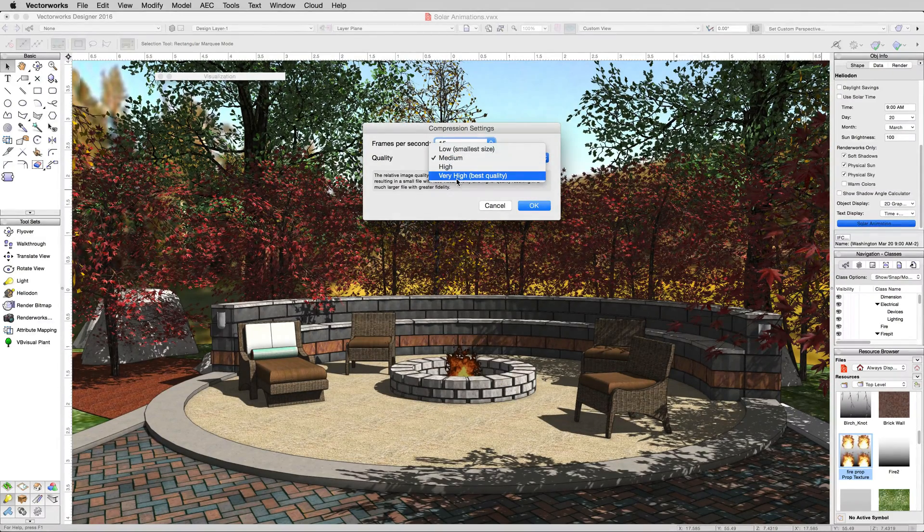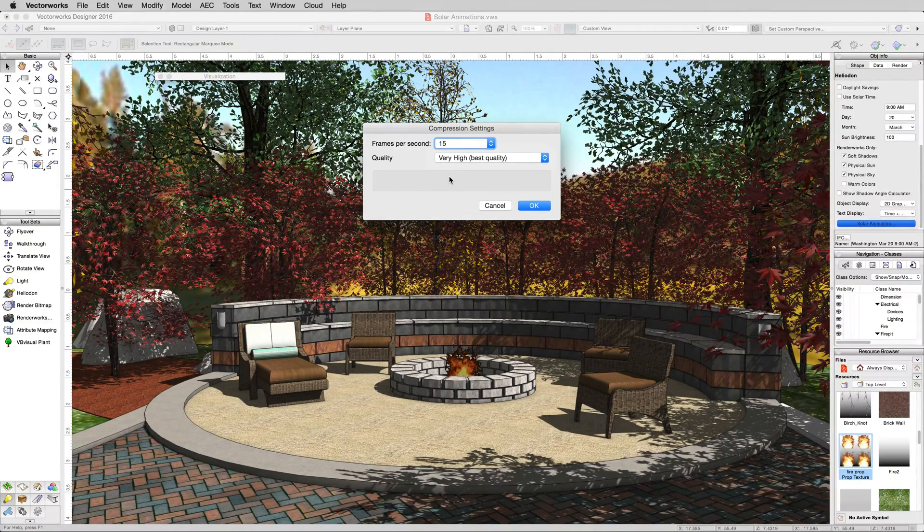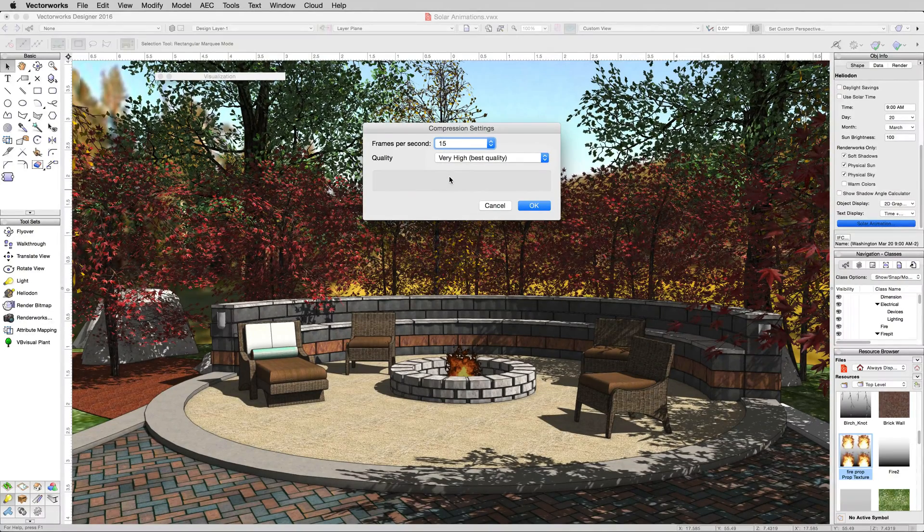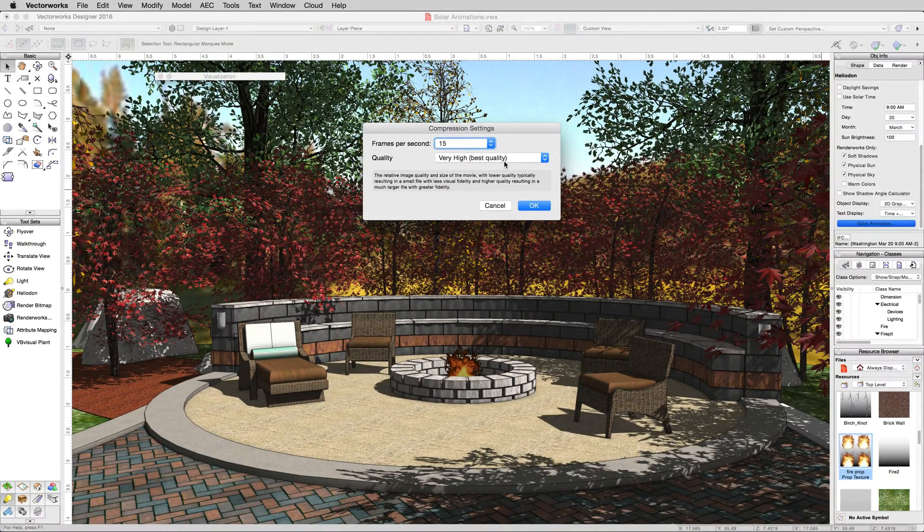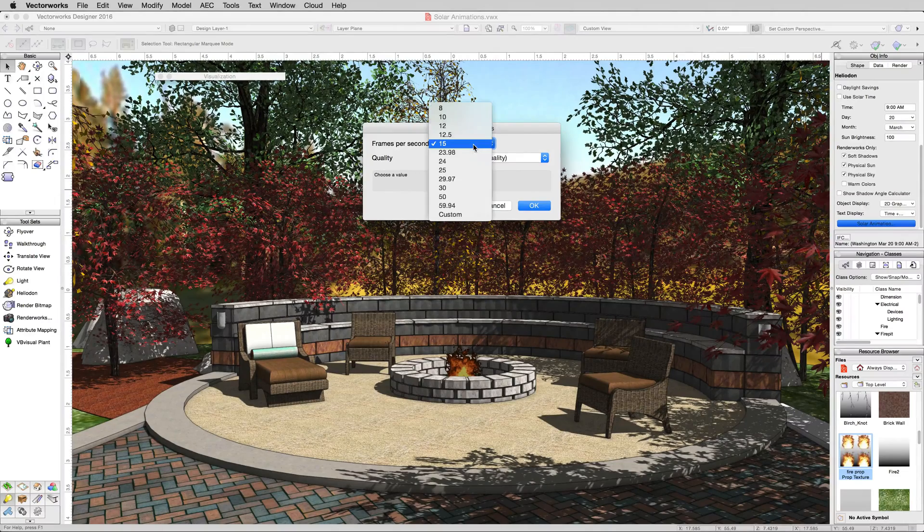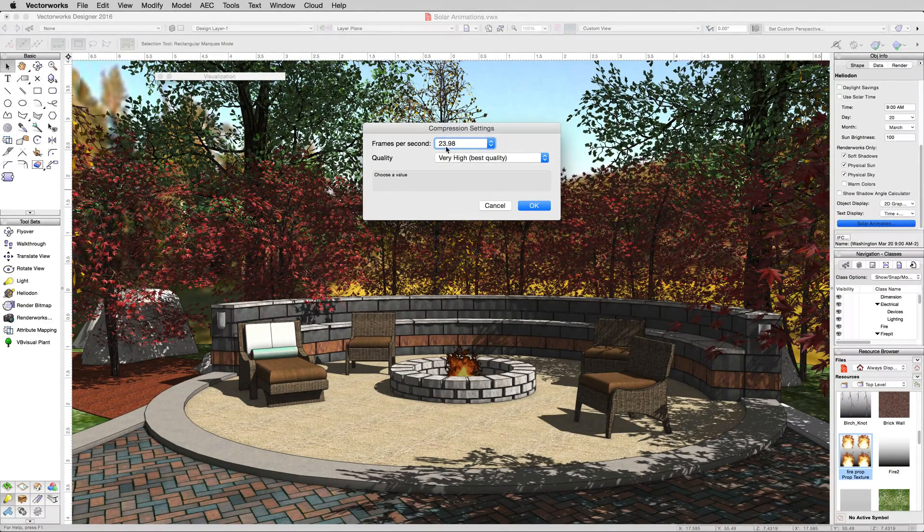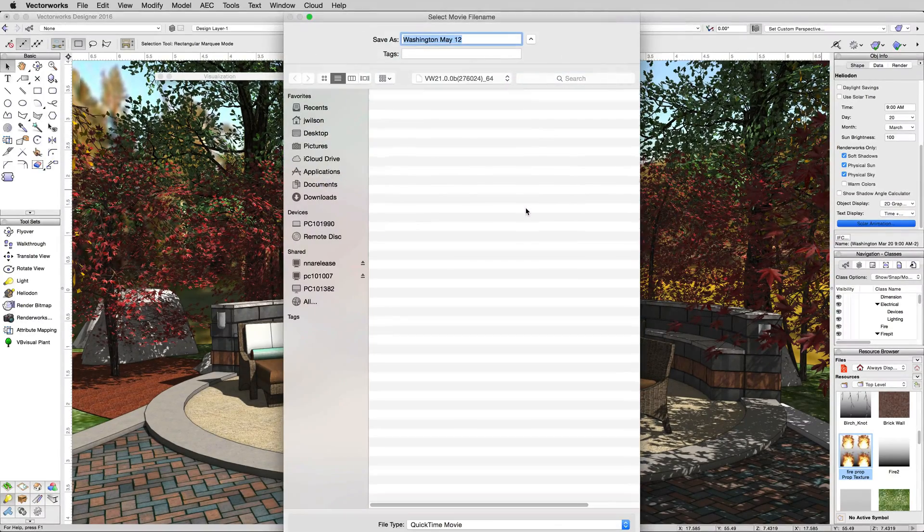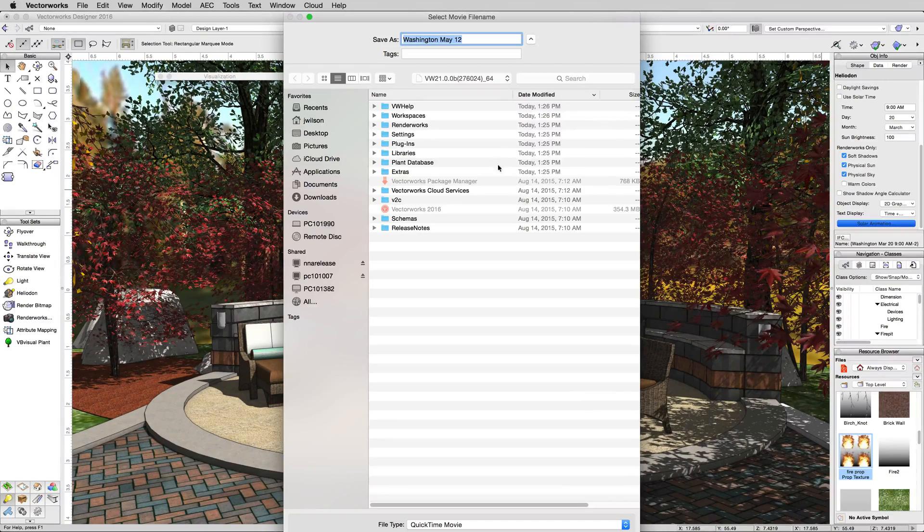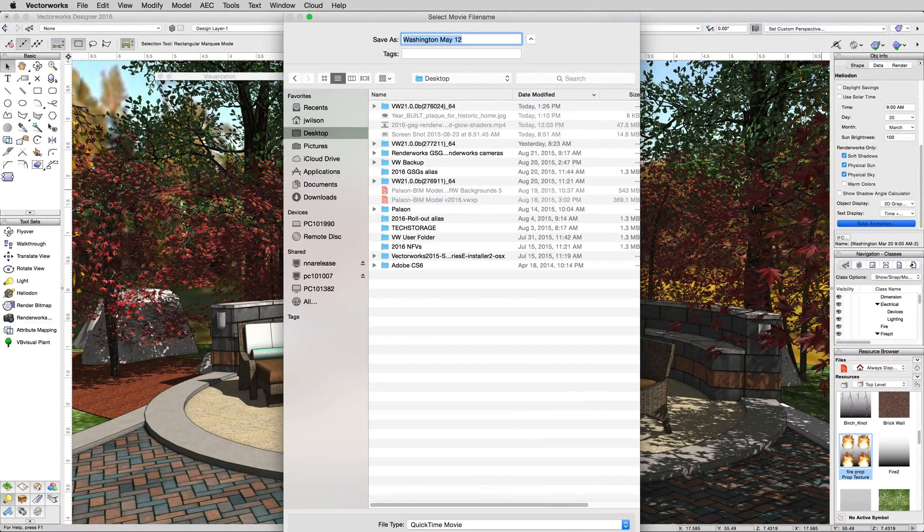Set the quality. Generally always set this to very high. It's not going to change your rendering settings. It's just going to change the video quality output. And frames per second, 23.98 is generally fine. Click OK and choose where to save that. We'll just save that right to the desktop.